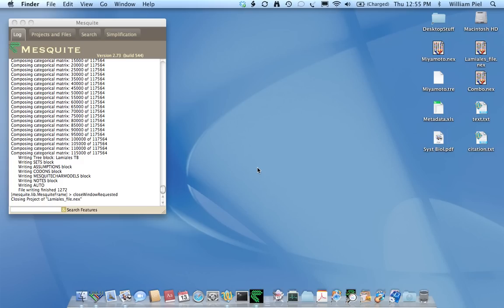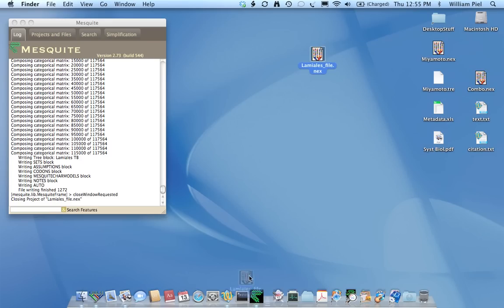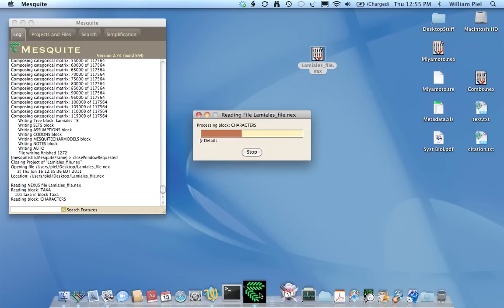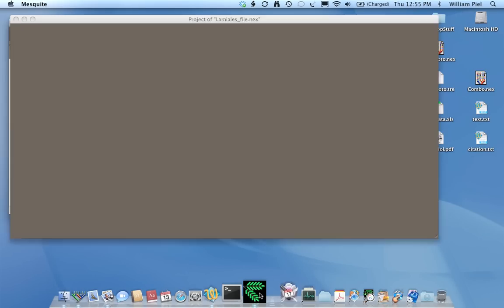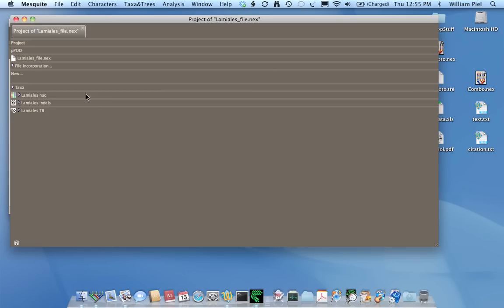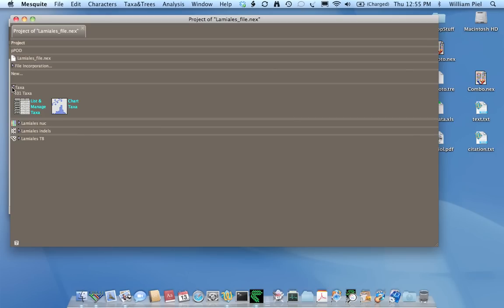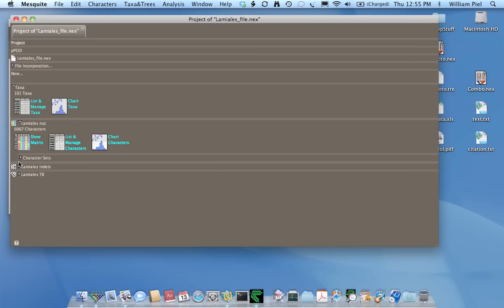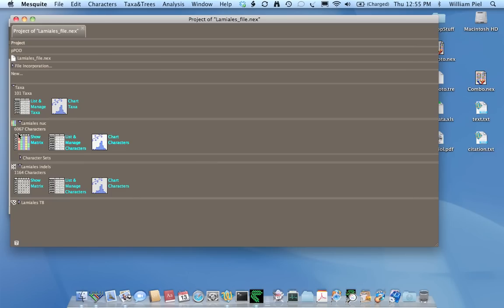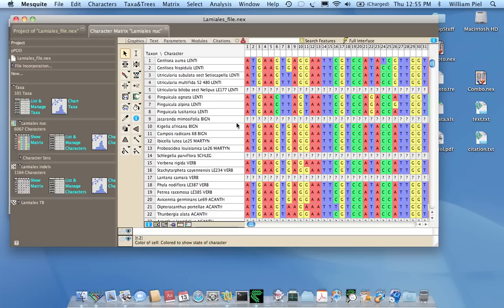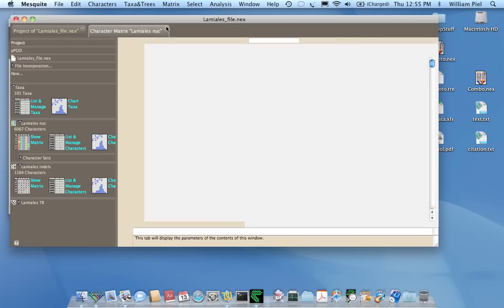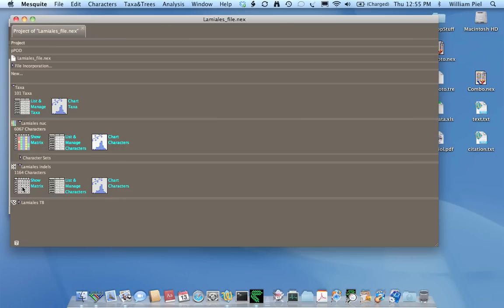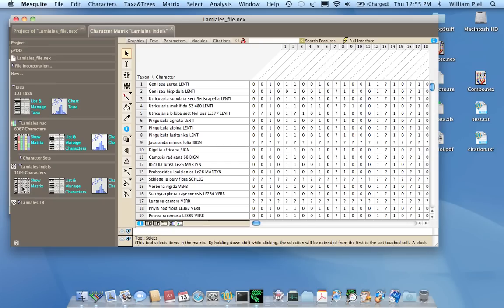In addition, they ensure the integrity of the various components that make up your submission. For example, let's take a look at the parts of this Nexus file in Mesquite. We open it up, and we notice that there's a taxon block here, and inside that taxon block or associated with it are two matrices, some DNA sequences, and some indels which are scored in zeros and ones in this case.